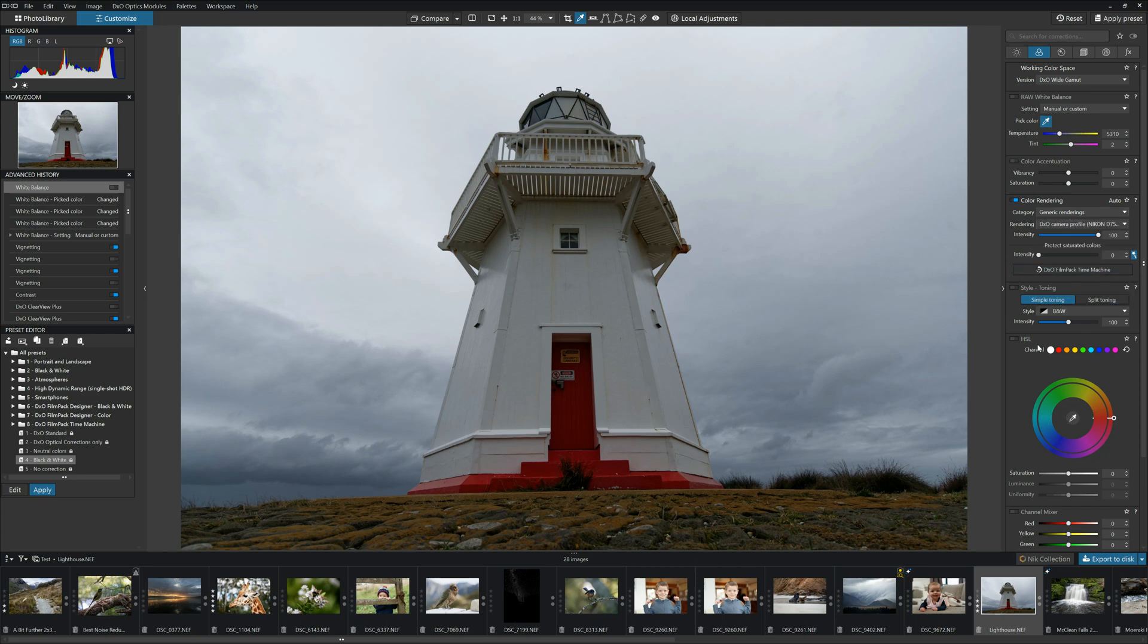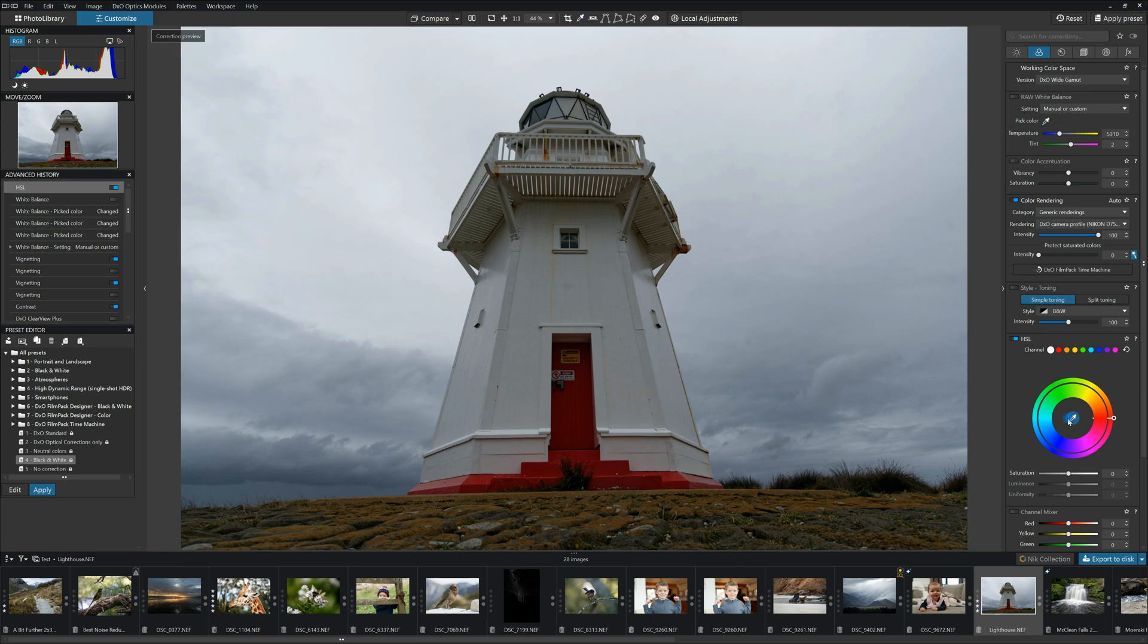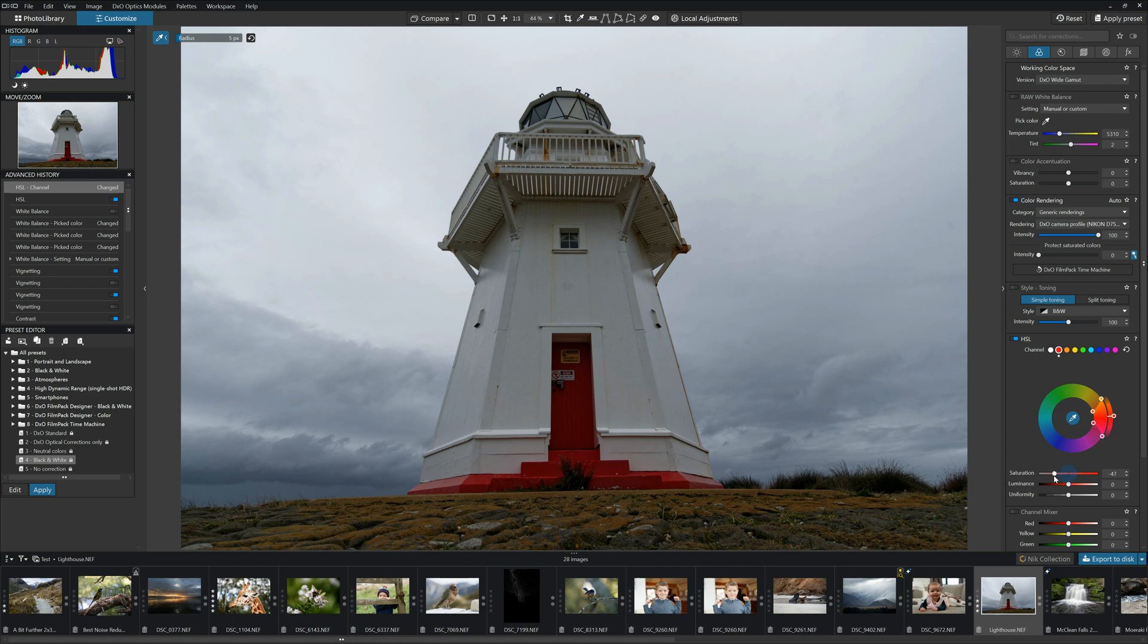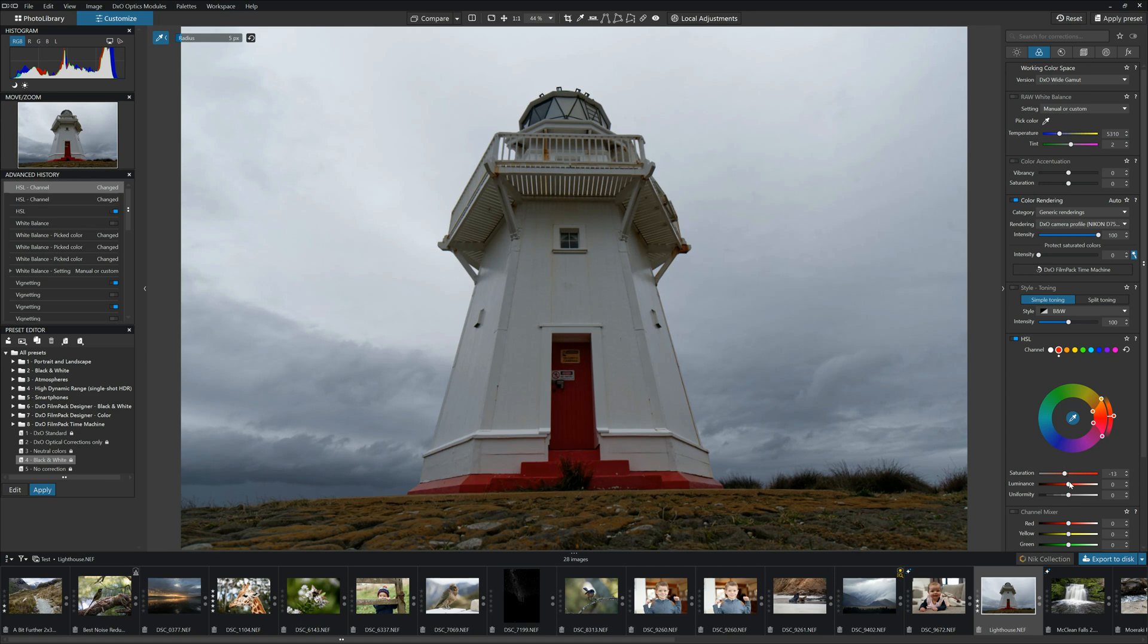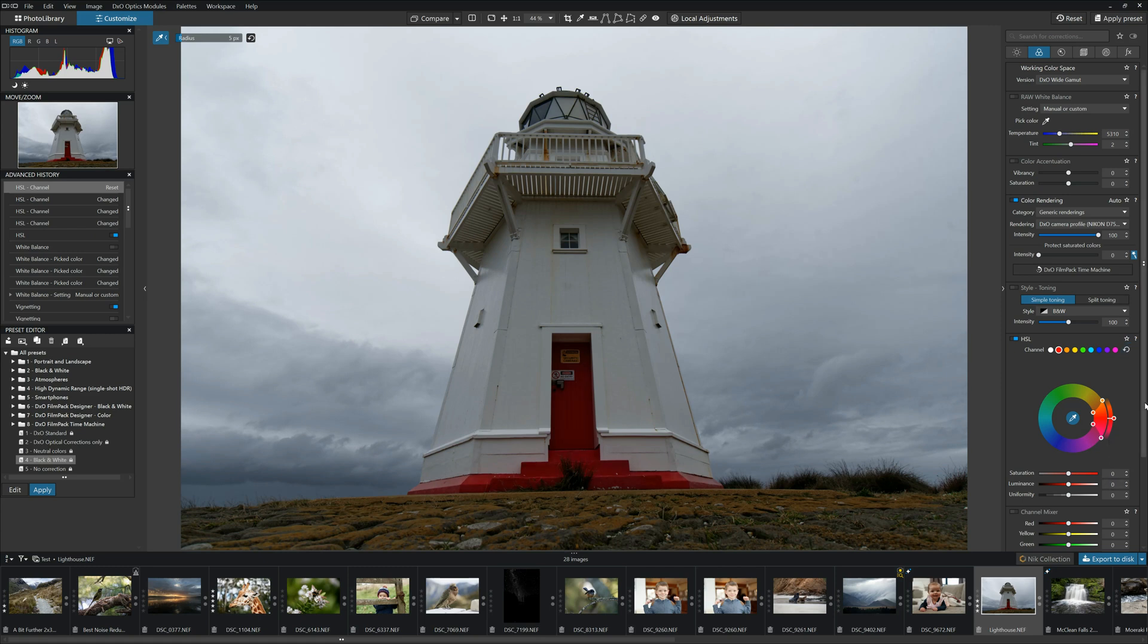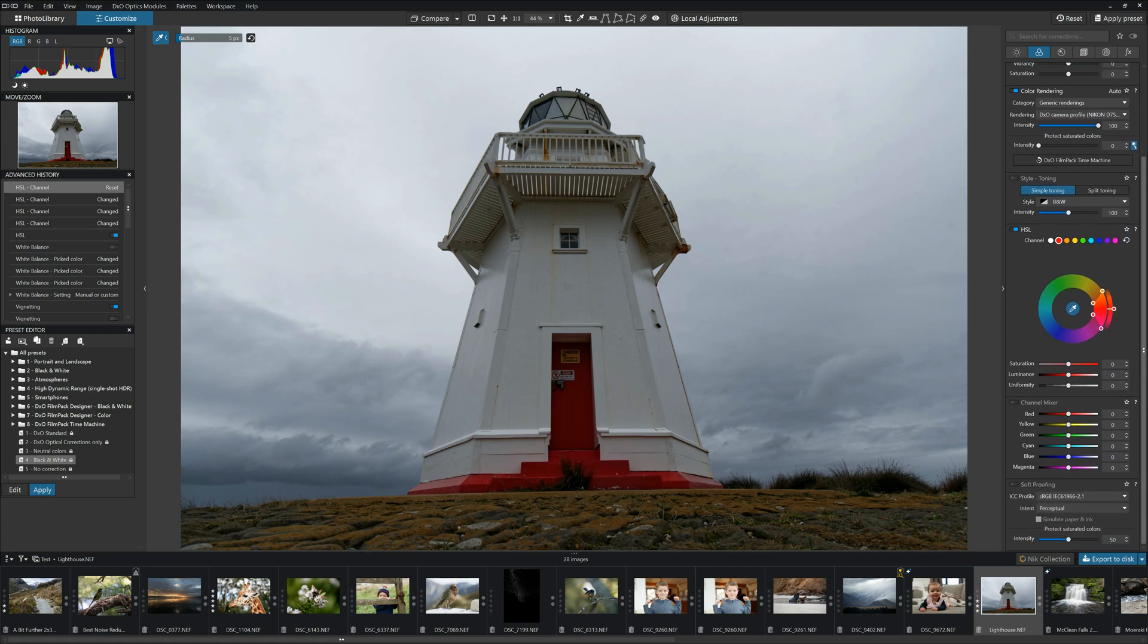One thing I really like is the color wheel. So what we can do here is we can pick a particular color. So let's say we're happy with the red of the door. We can click on the red and now we can independently adjust that one color without affecting the rest of the photo. So we can increase or decrease the saturation, the luminance, basically making it darker and brighter, and the uniformity as well. Again, all good fun, makes things a lot easier.